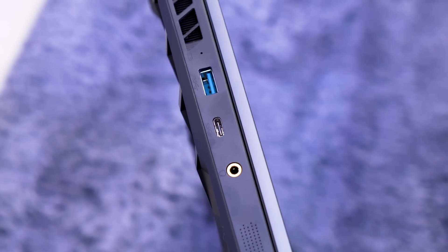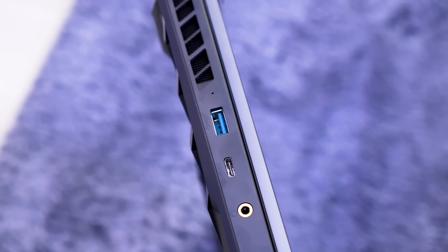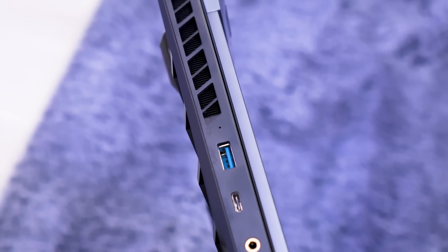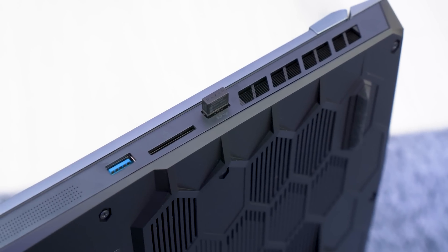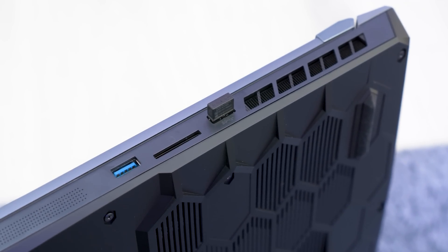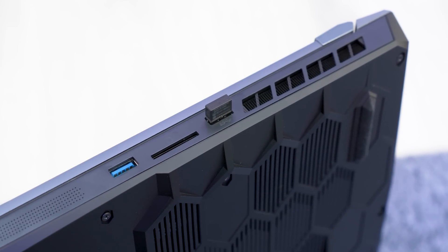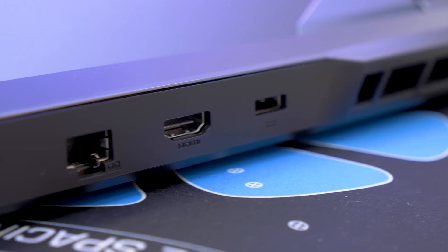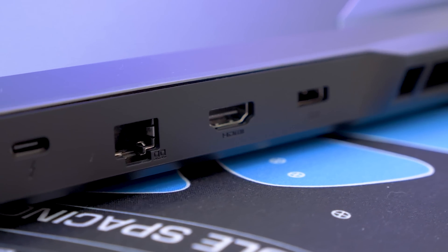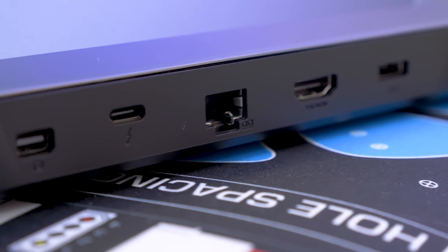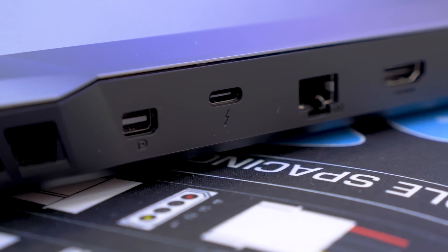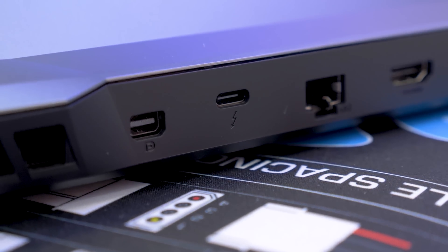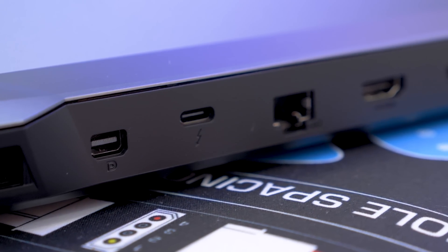Moving on to the ports, on the left there is a USB Type-A port, an audio jack and a USB Type-C. The right features two more USB-A ports and a full-sized SD card slot. On the back side you will find the power adapter port, a full-sized HDMI, an Ethernet jack, a Thunderbolt 4 port and a mini display port.